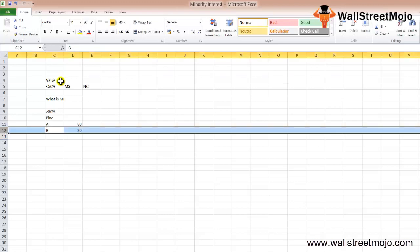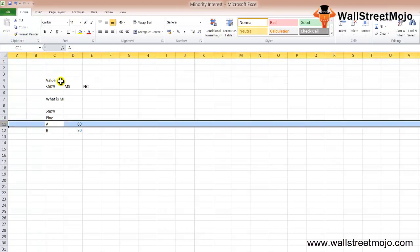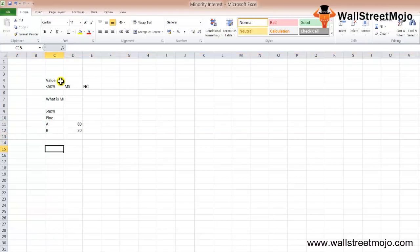In the balance sheet of Pineapple Inc, Shareholder B will be considered the minority shareholder since it owns less than 50% of total shares, and its net worth must be shown under a separate head as minority interest. Shareholder A is the majority shareholder of Pineapple Limited.